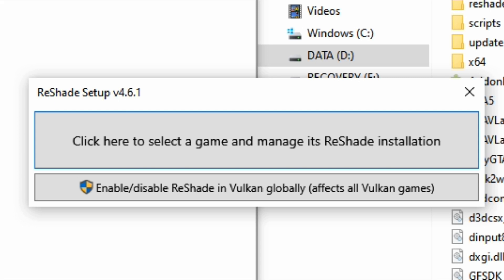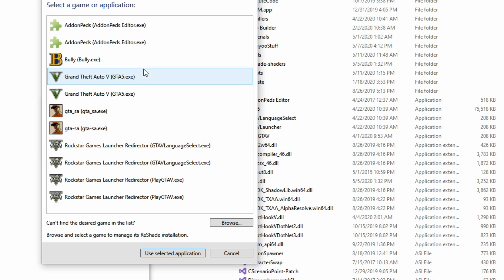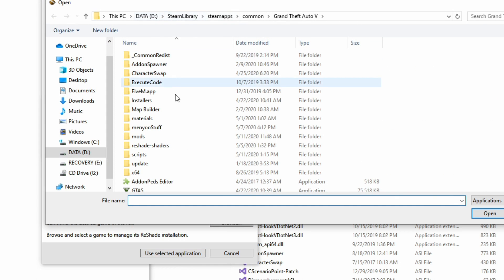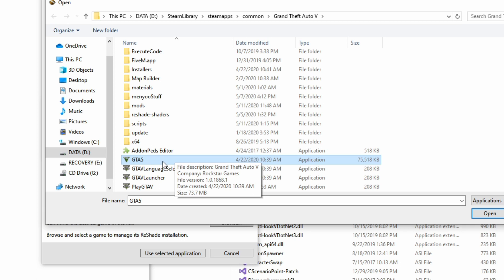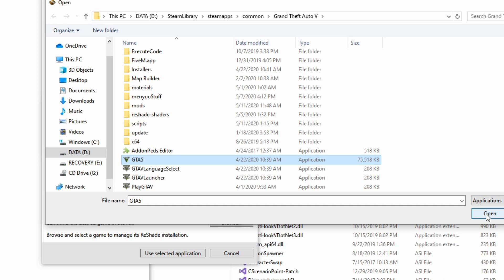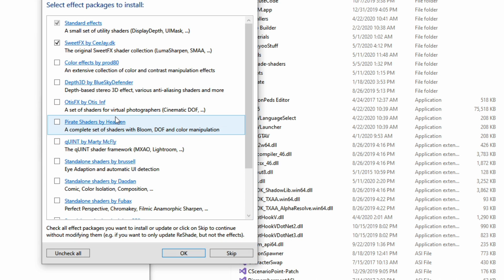Once you double click it, the ReShade setup window will pop up. Click here to select a game and manage its ReShade installation. It will find all the GTA 5 executables on your computer. I like to select Browse, find my game files, and select GTA5.exe — the one that just says GTA 5 application. Select Open, and that will tell ReShade exactly where to install. For you it will say Install, so go ahead and select Install.